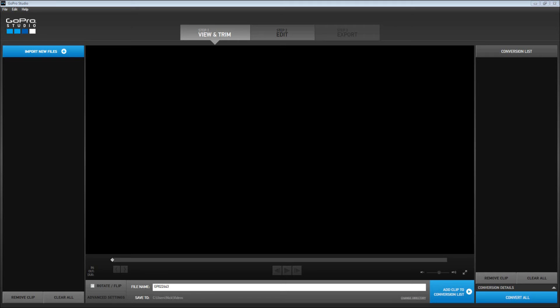If you've got a GoPro camera you can just import the native video you filmed with the GoPro and it will accept it. Starting with the main features: you've got three steps — view and trim, edit, then export. It's as simple as that.